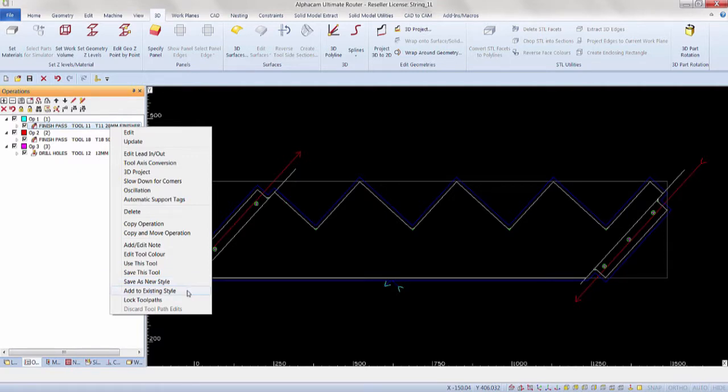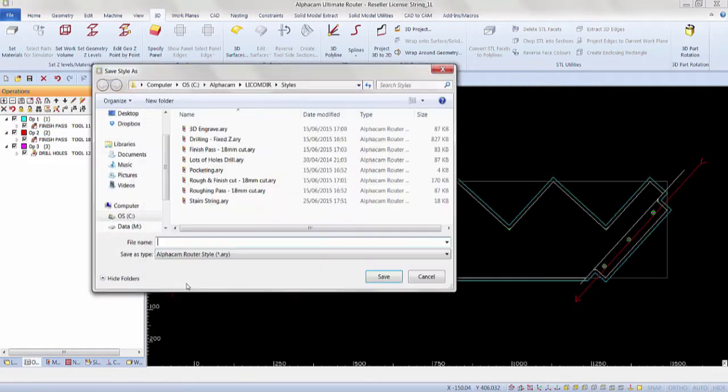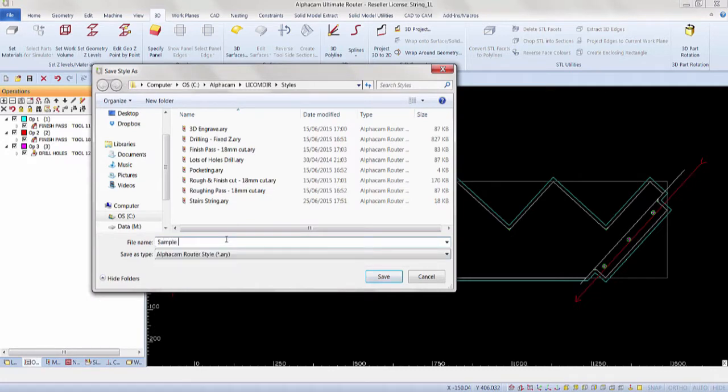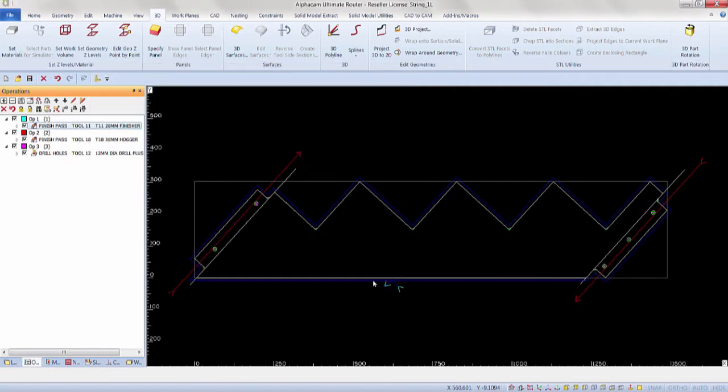We can either save as new style or we can add to existing style. Save as new style. After you've entered the name, left click and save.